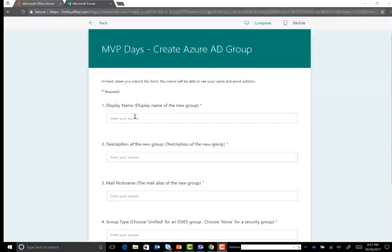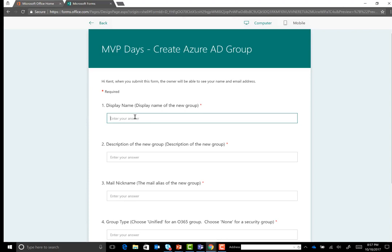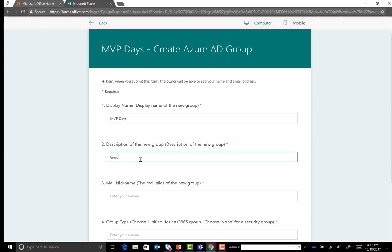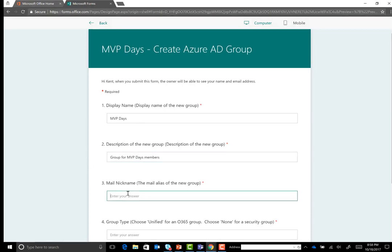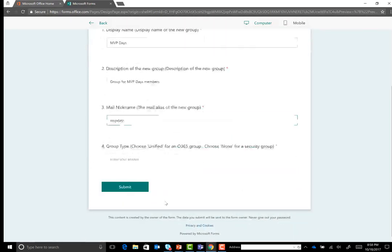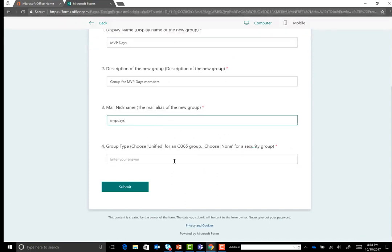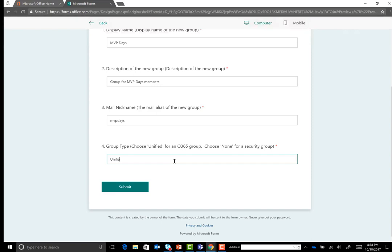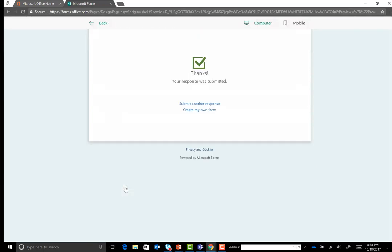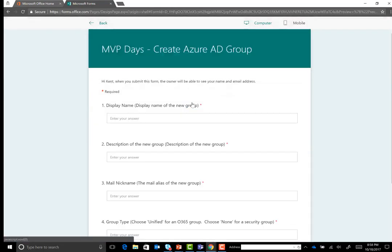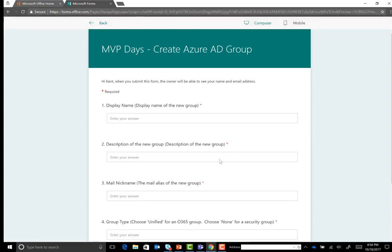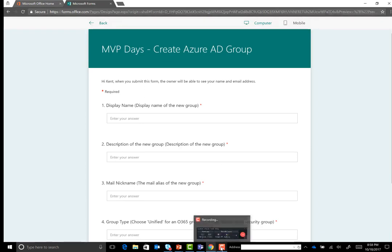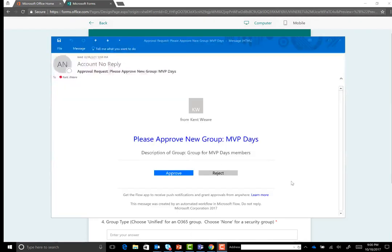So now we have the ability to use another SaaS connector as part of this Microsoft Flow platform, which is ServiceNow. And we can go ahead and use the ServiceNow connector to create a request and actually perform the action in Azure Active Directory and then go ahead and close that request. So let's actually go ahead and we'll see this in action. You'll see all of these other components that we just talked about as well in this one demo. So here we go. We're inside of Microsoft Forms, which is now part of the core Office 365 offering. So let's go ahead and create a display name for this Azure AD group. We'll just call it MVP days. Group for MVP days members. The mail nickname, we'll just call it MVP days. And the type. Is this a unified group or is this just a security group? We'll make it a unified group. And now we'll go ahead and click on submit.